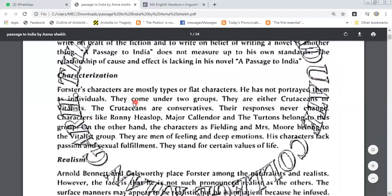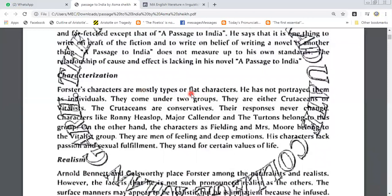Characterization. Forster's characters are mostly types of flat characters. He has not portrayed them as individuals. There are two types of characters: flat characters and round characters. These characters are mostly flat characters. Flat characters remain the same from the beginning to the end — there is no change in them. Round characters change with the passage of time; they also change in their stories.